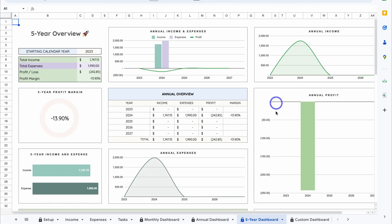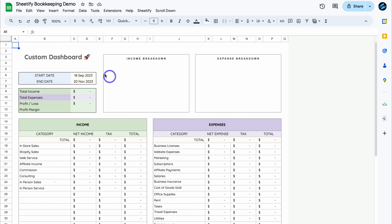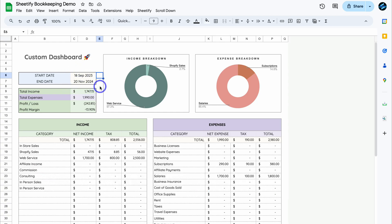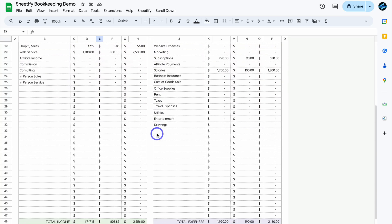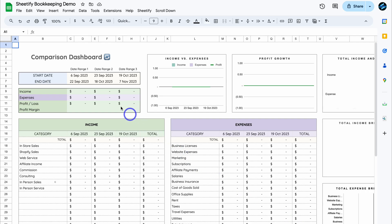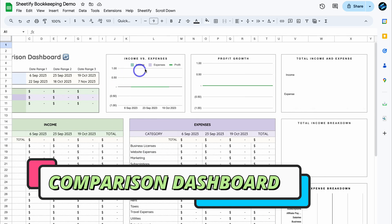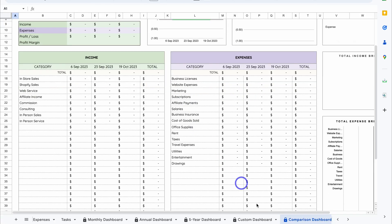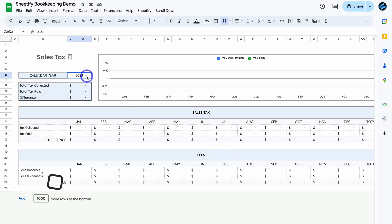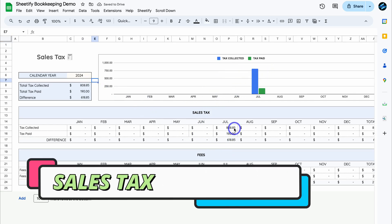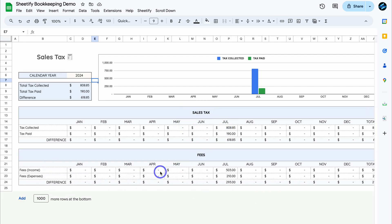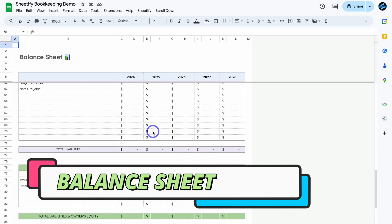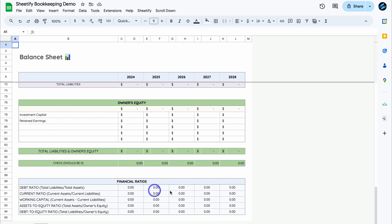We also have a Custom Dashboard where you can choose the start date and end date to see financial performance over any period — with income breakdown, expense breakdown by category, net profit and tax. The Comparison Dashboard lets you compare three different date ranges, showing income versus expenses, profit growth, total income and expenses, and breakdowns by category. We also have a Sales Tax dashboard showing tax collected and paid, plus fees per month. And the Balance Sheet lets you add current assets, fixed long-term assets, other assets, liabilities, and owner's equity, with calculated financial ratios.